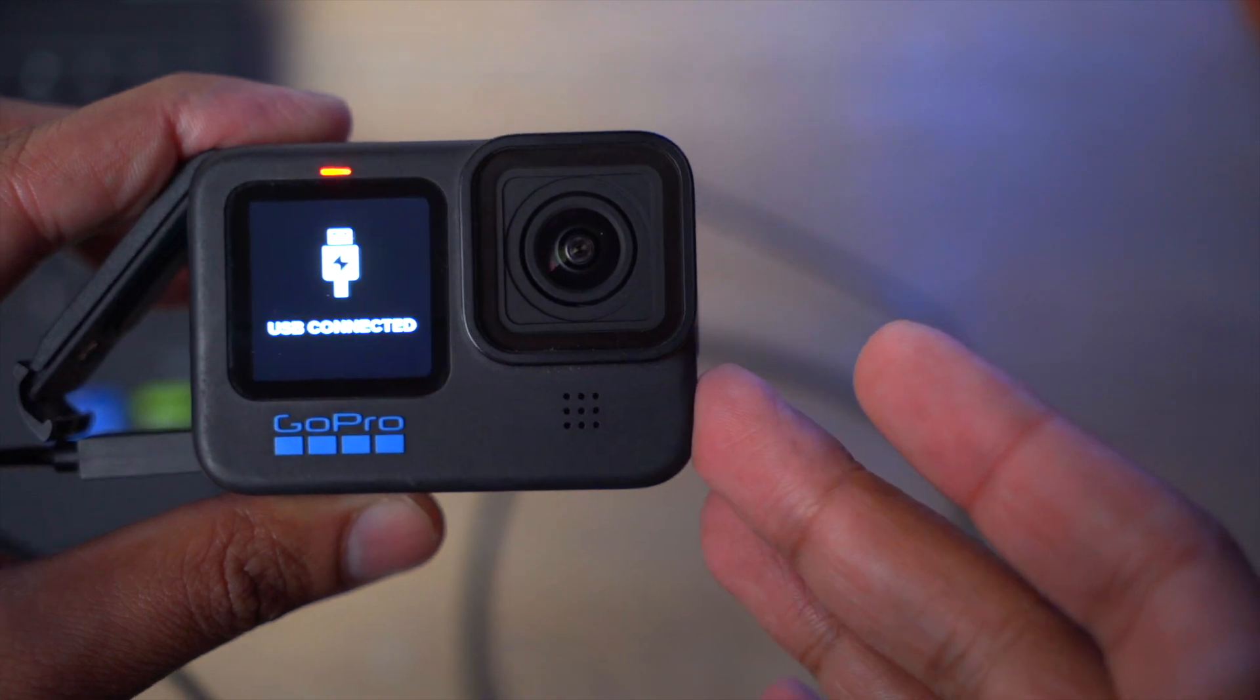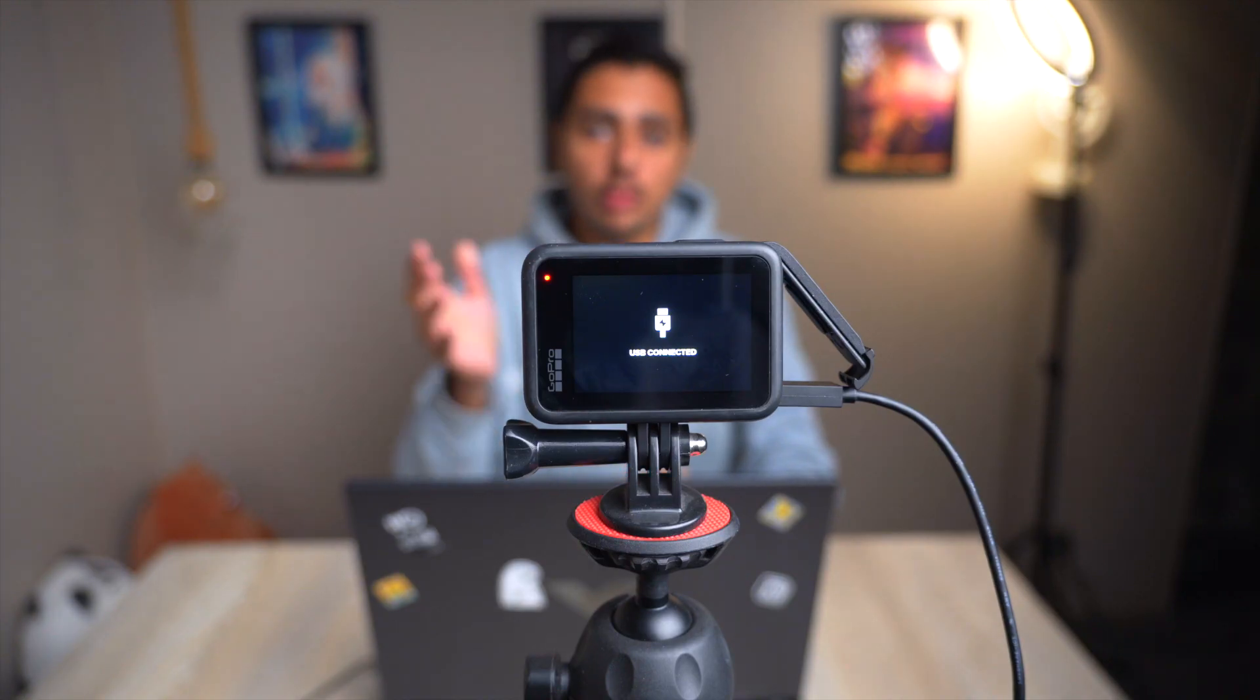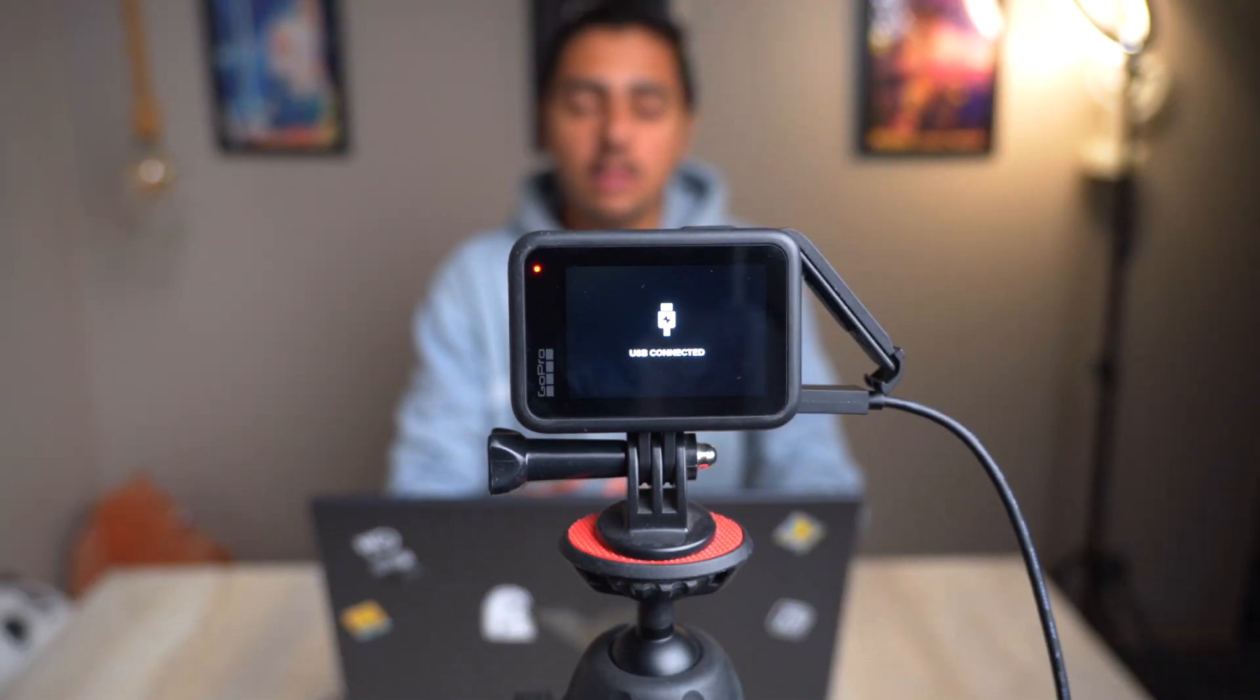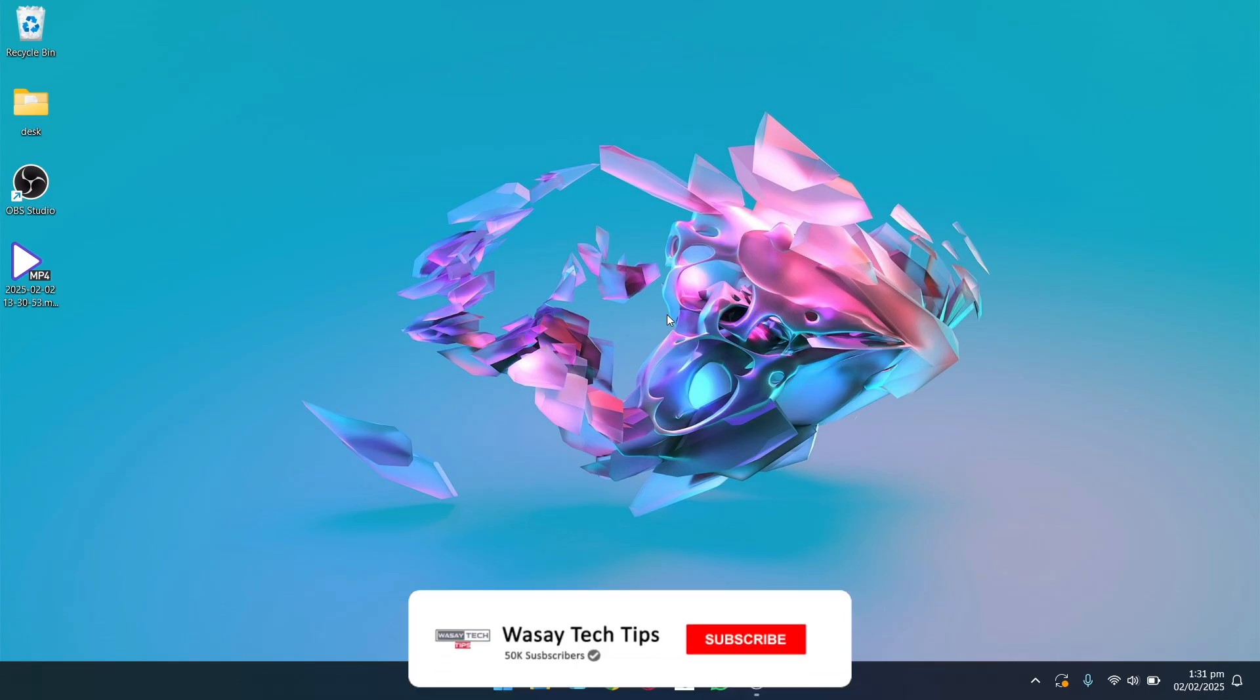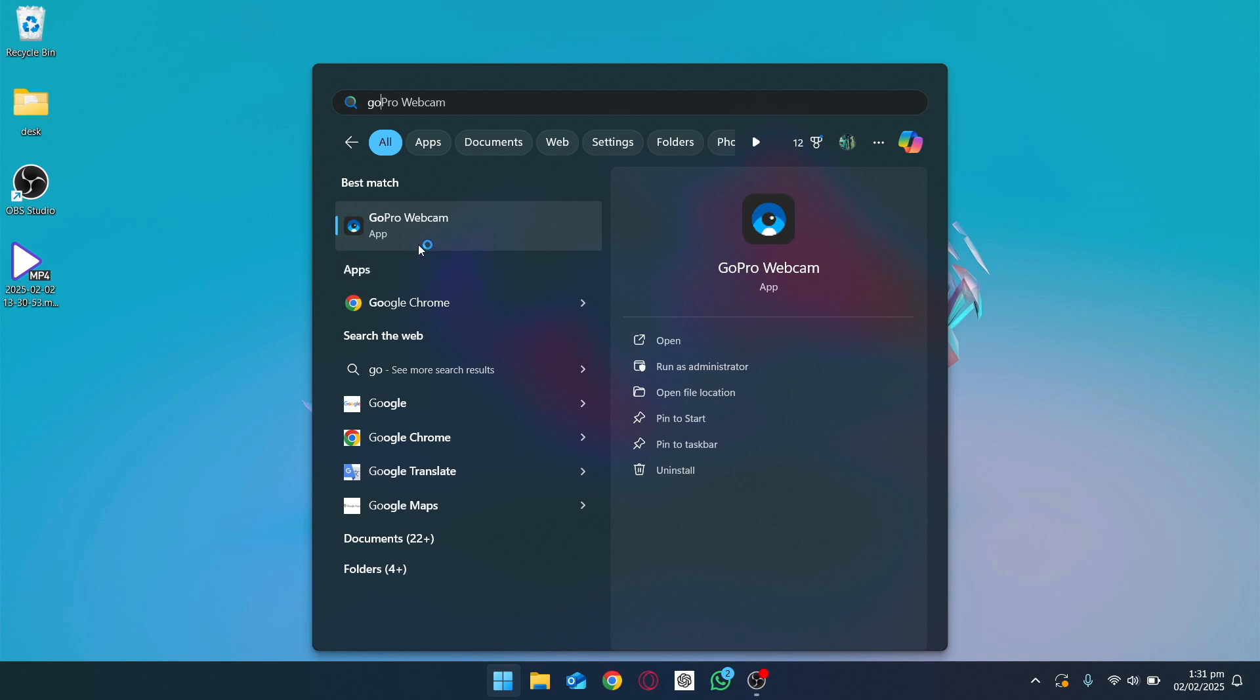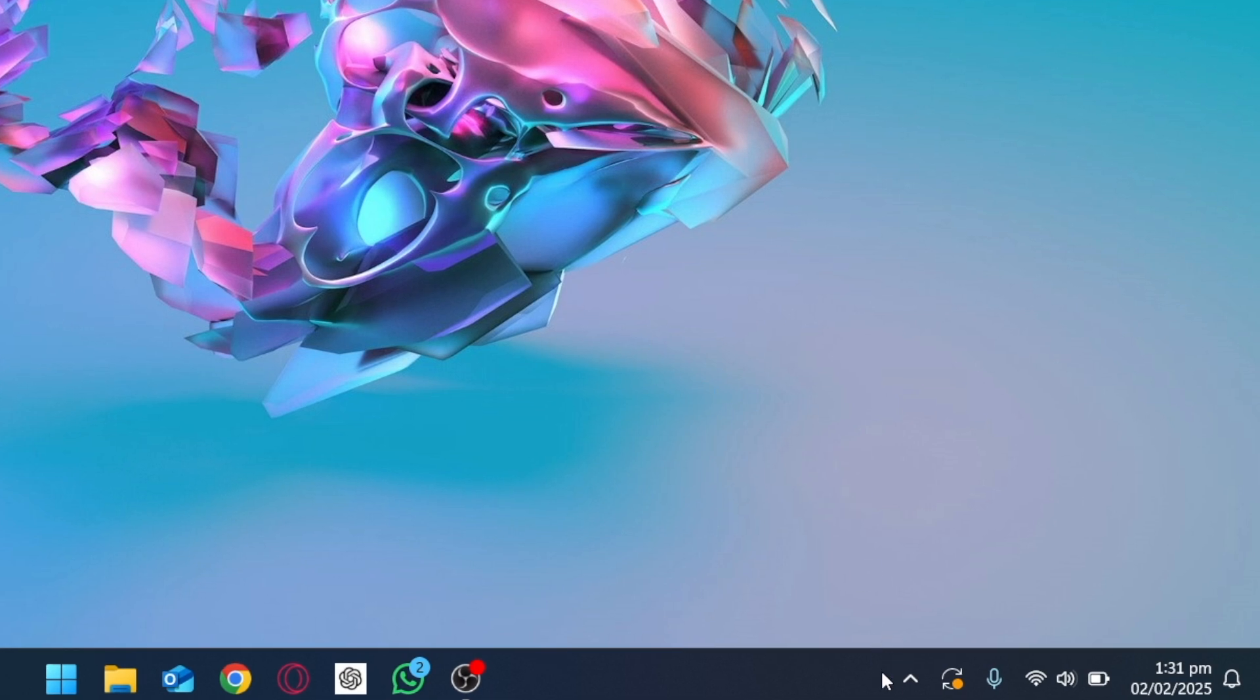Once you have connected your GoPro with your Windows machine, you're going to have something which is called USB Connected written on your GoPro. It means that the Windows machine has detected your GoPro. So now on your Windows machine, you are going to open the GoPro utility that we just downloaded and installed. Click on the Windows icon, search for GoPro, and we are going to open this GoPro Webcam utility. Now go to the lower right side and click on this icon.